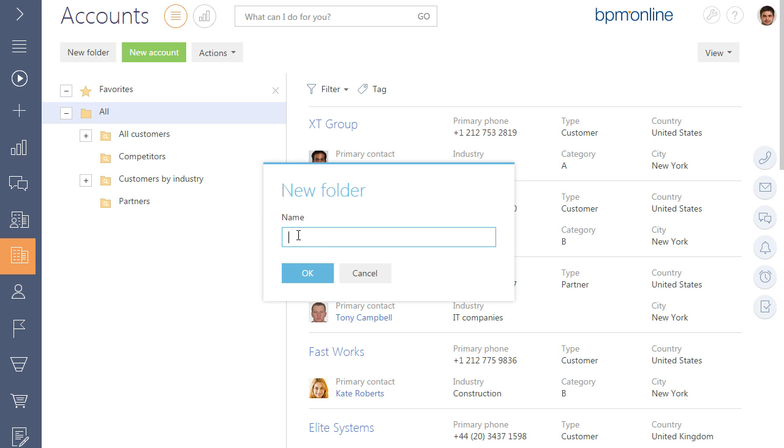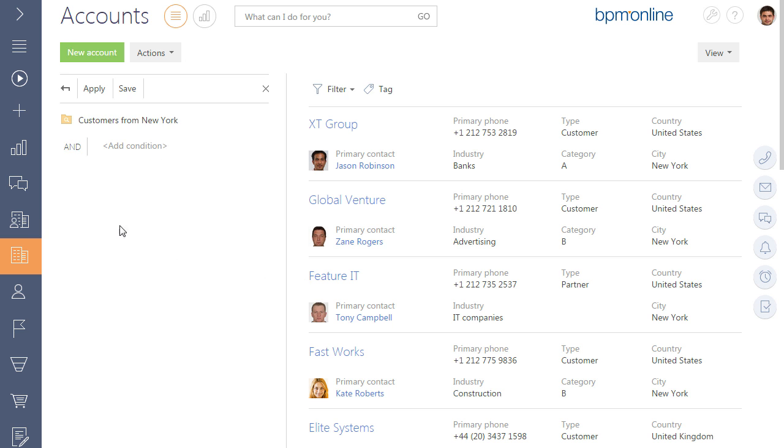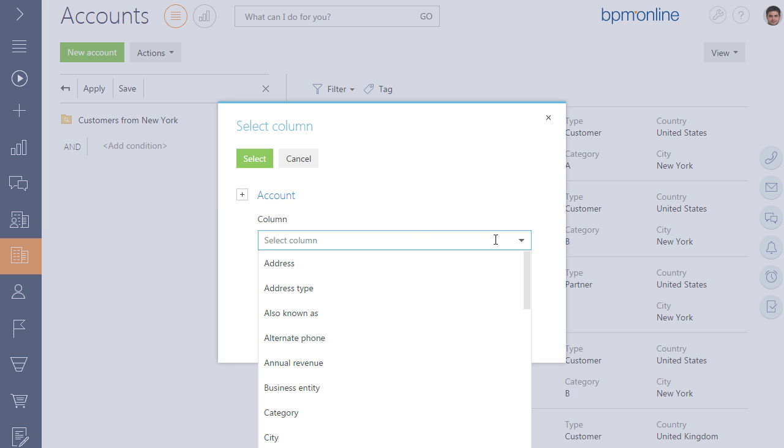Let's add a folder and name the folder as Customers from New York. In the next step, it is required to specify the filter condition.